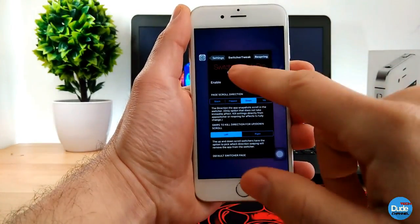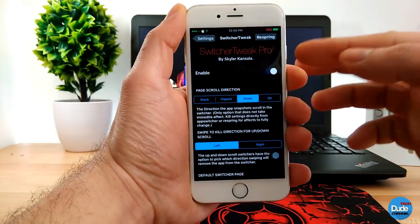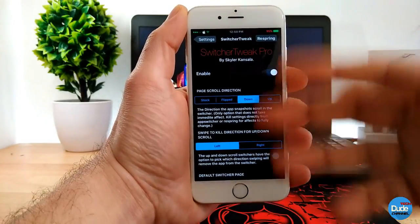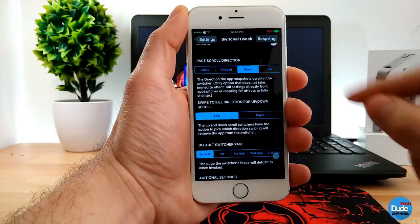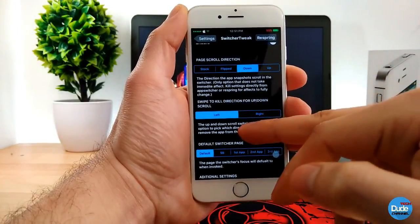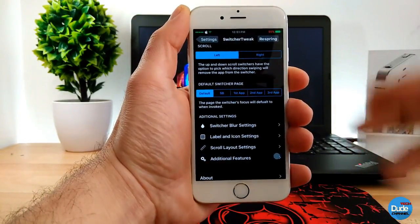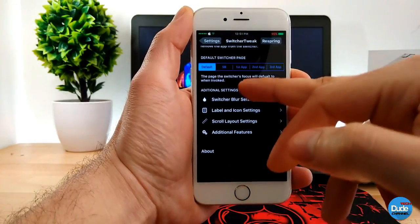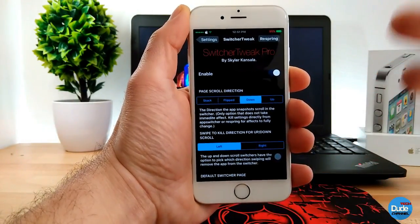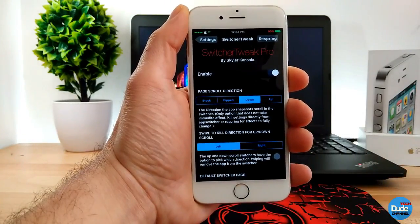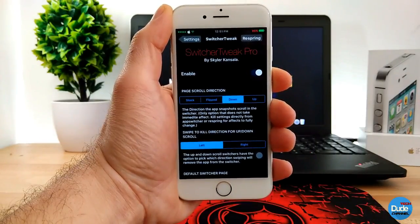Let me jump to the settings. Once you download Switcher Tweak Pro, enable the button and then go through the settings: change the page scroll, change the sweep direction from up to down, and choose your default switcher page from multiple options. This gives your iPhone a nice look when switching between apps — that's Switcher Tweak Pro.